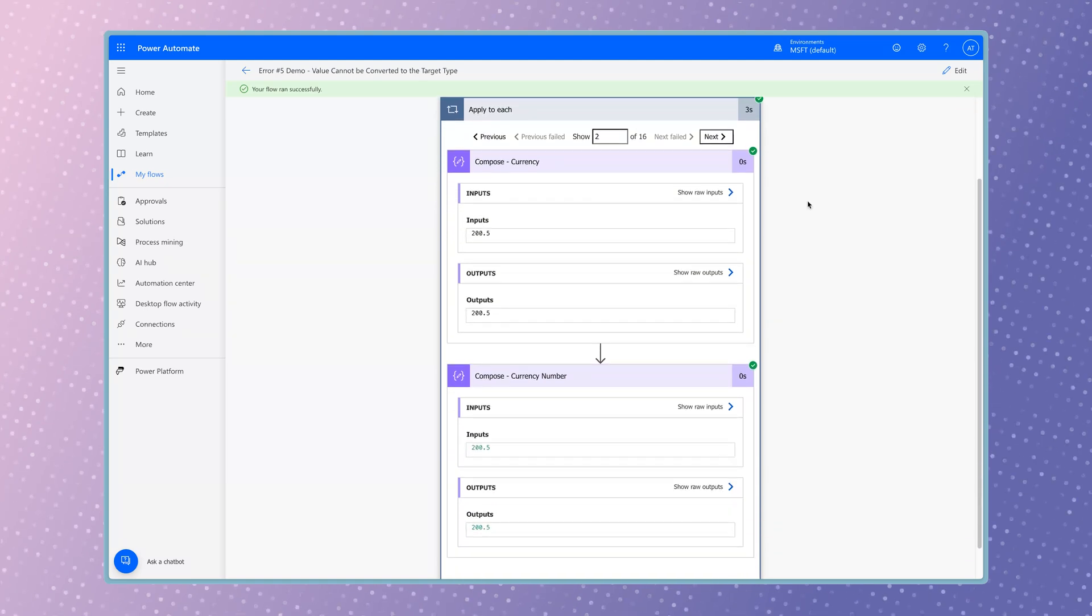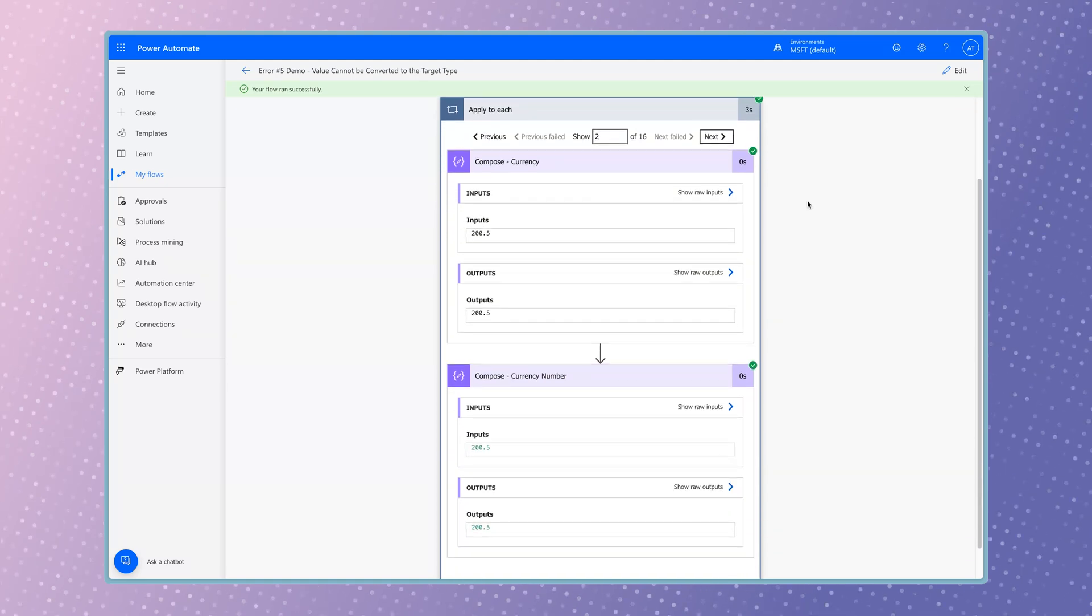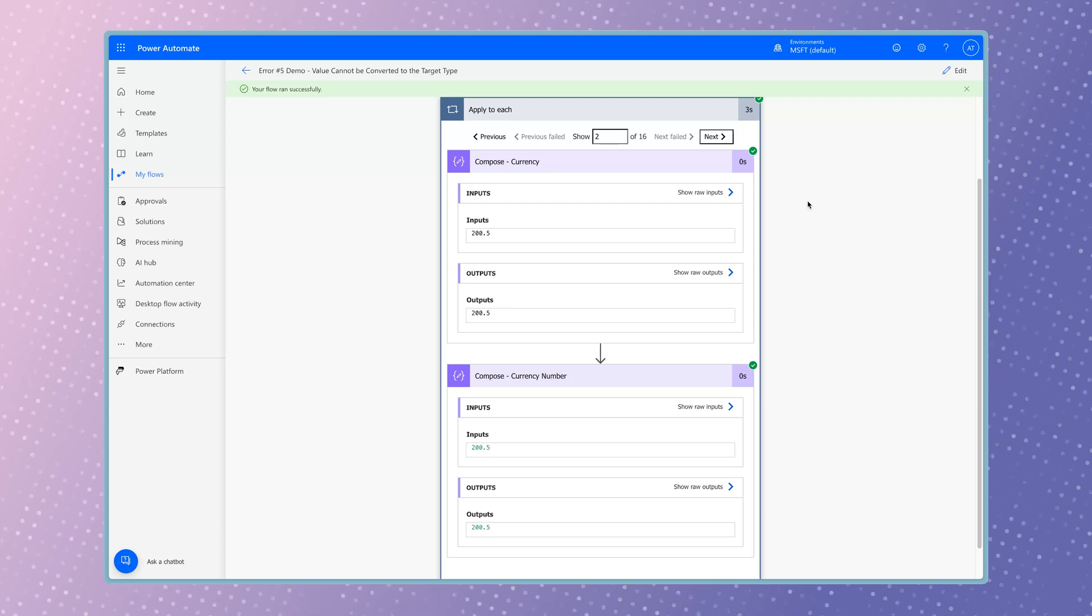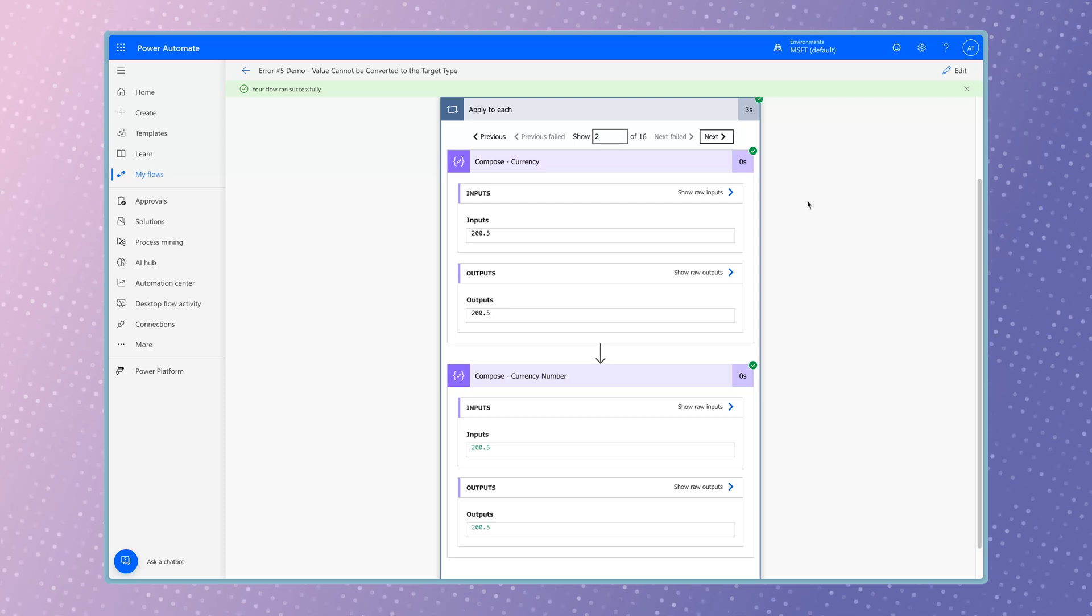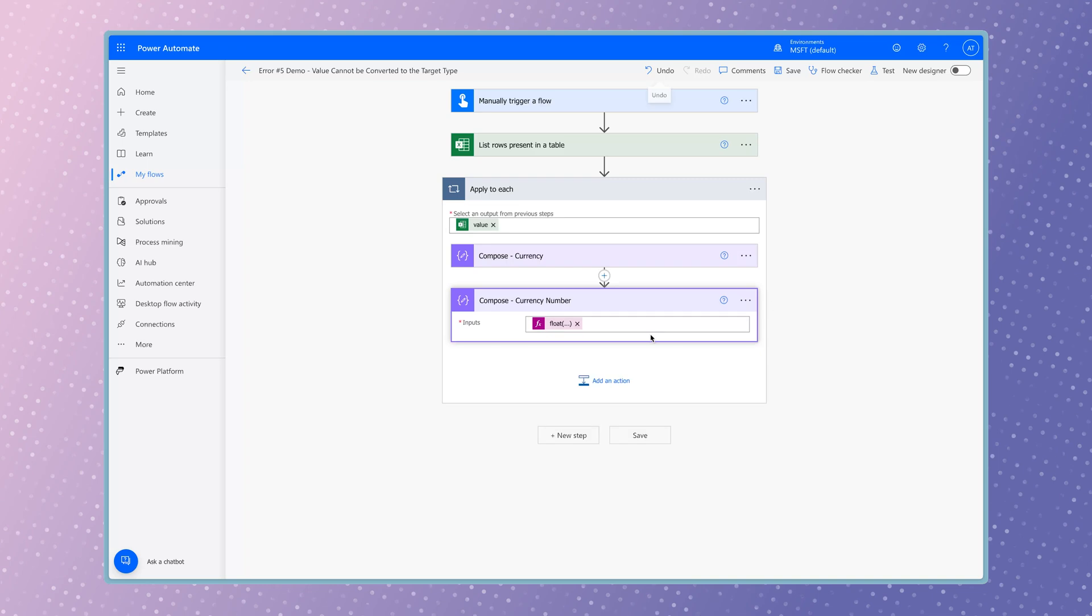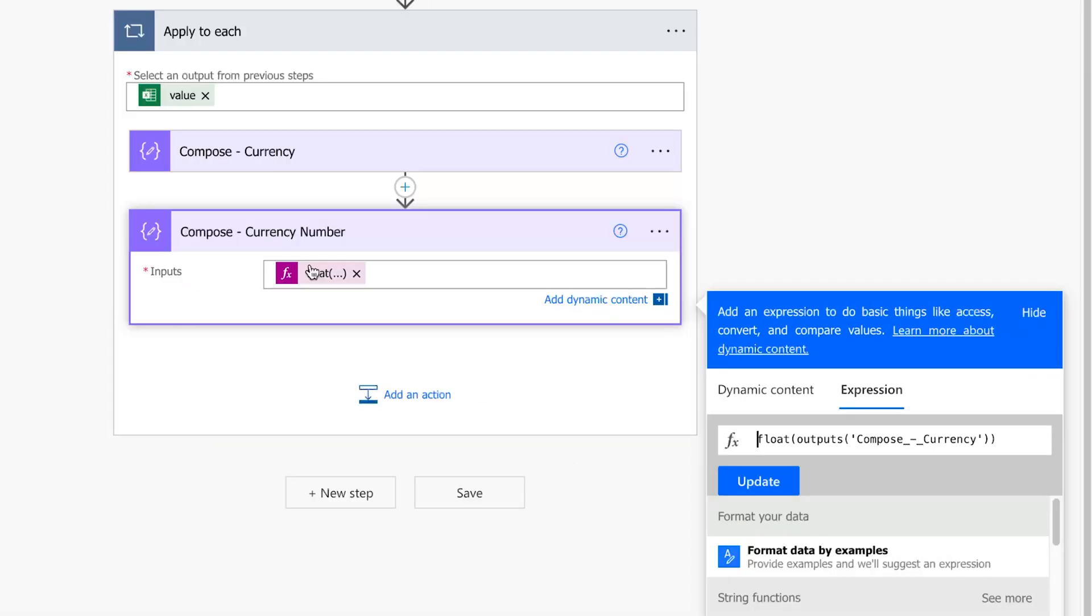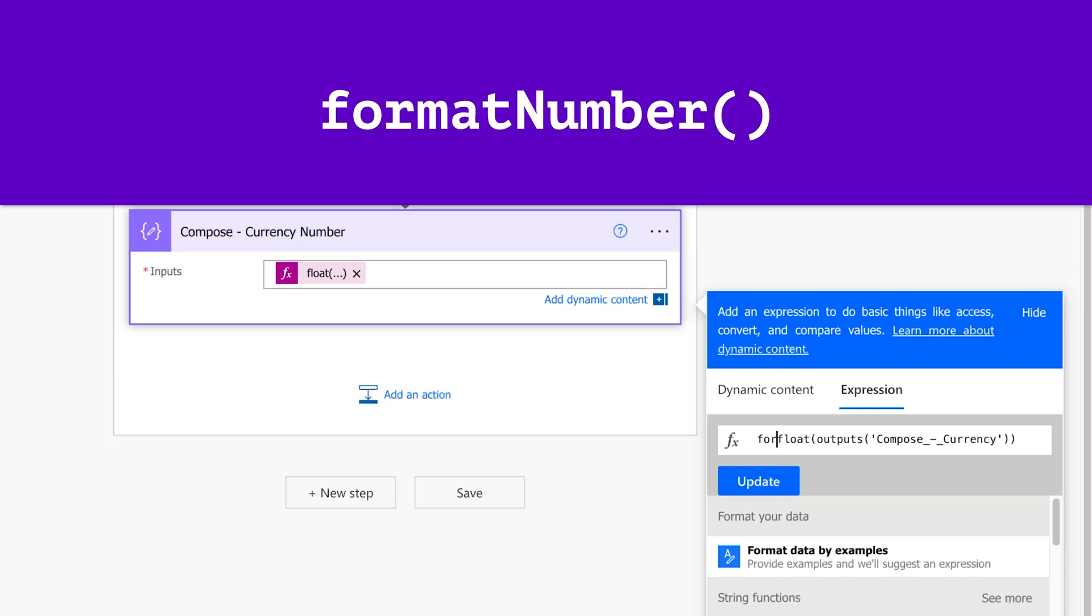A common issue you'll notice is that trailing zeros are dropped. To fix this, you'll need to edit the expression and insert an additional function. Click on the expression to edit it. Place your cursor at the start of the expression. We're going to wrap this expression in the format number function.